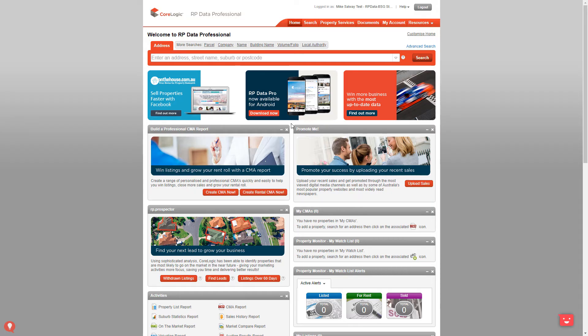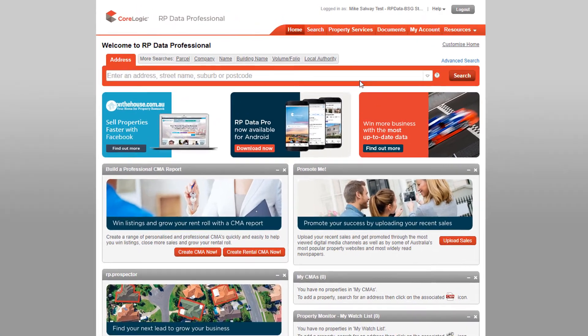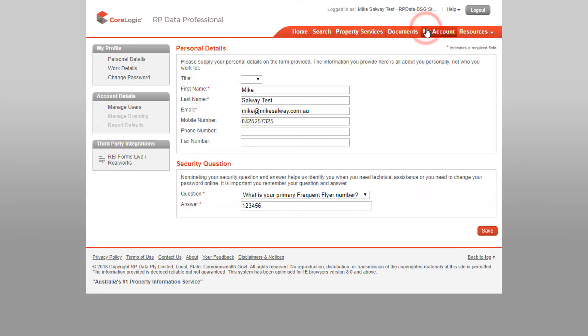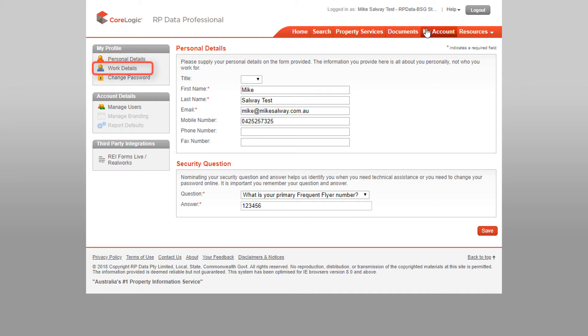You can use the My Account tab at any time to keep all of your personal details up to date. Click on the My Account menu item on the top right hand corner of the screen. There are three main areas you should keep an eye on and you can change at any time: Personal details, work details and your password.